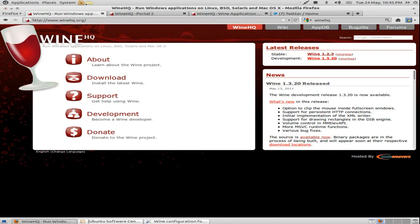The third one will be Crossover Games, which is pay-for software. And the last one will be about Game Tree, which is basically a reincarnation of Cedega, which was closed down and basically stopped being developed quite a couple of months back.